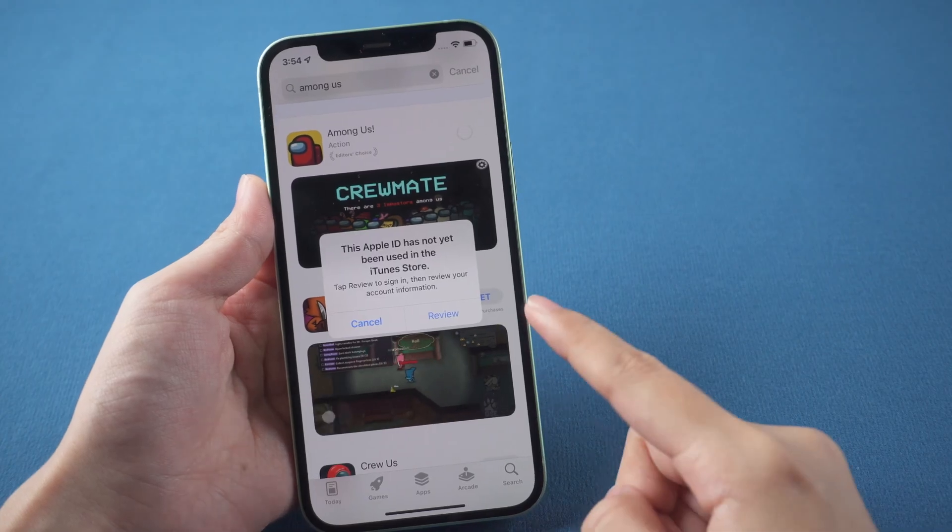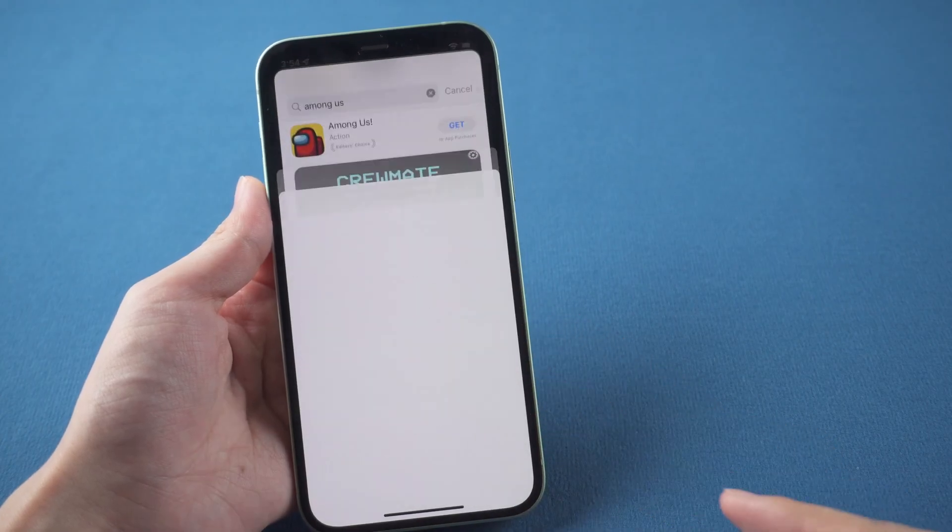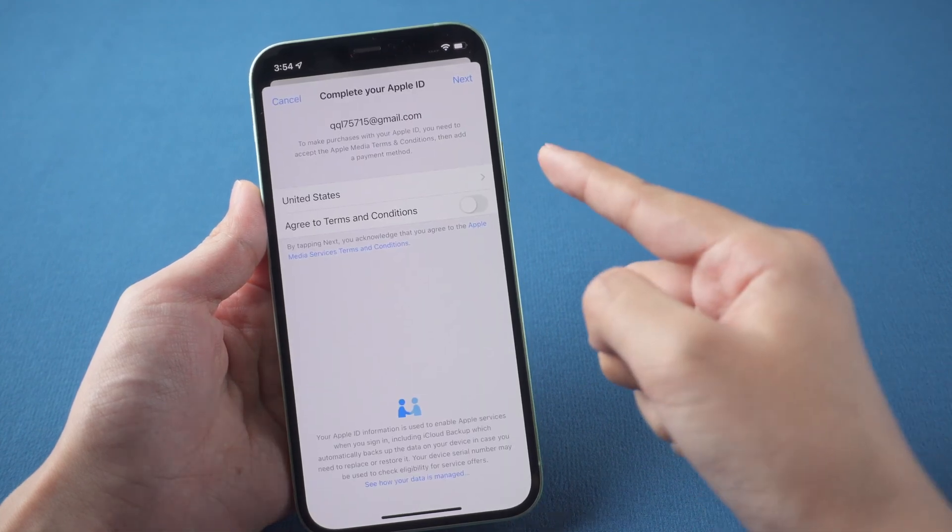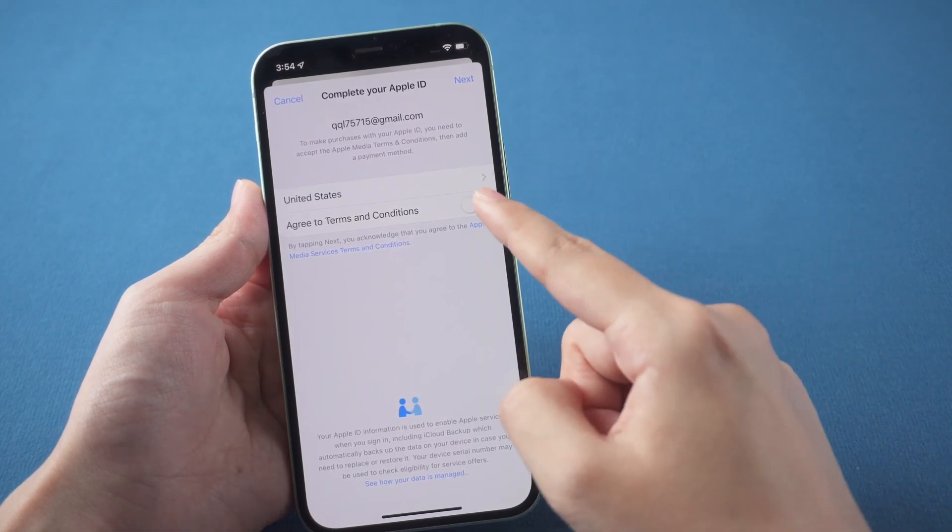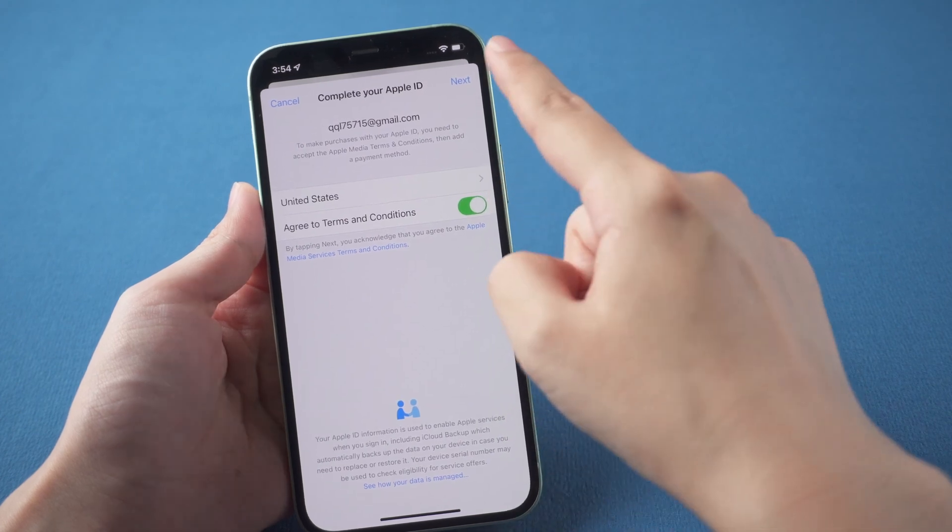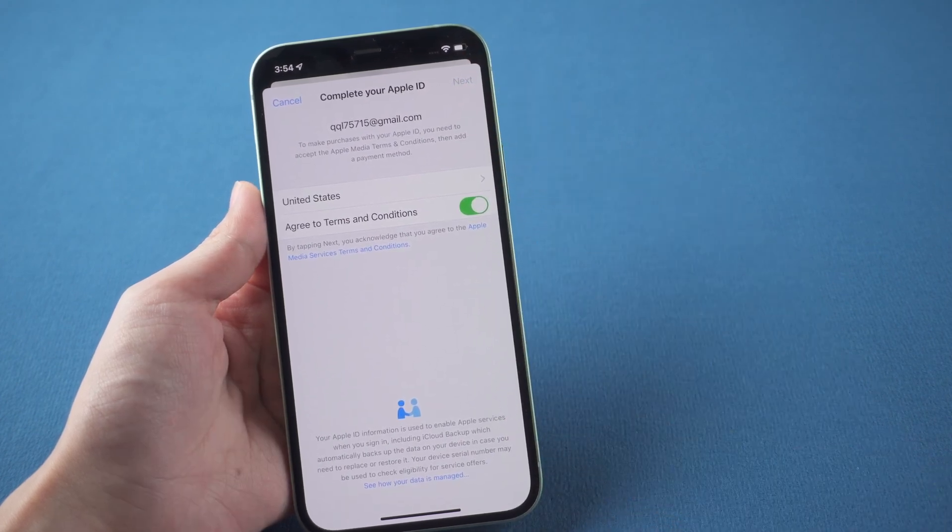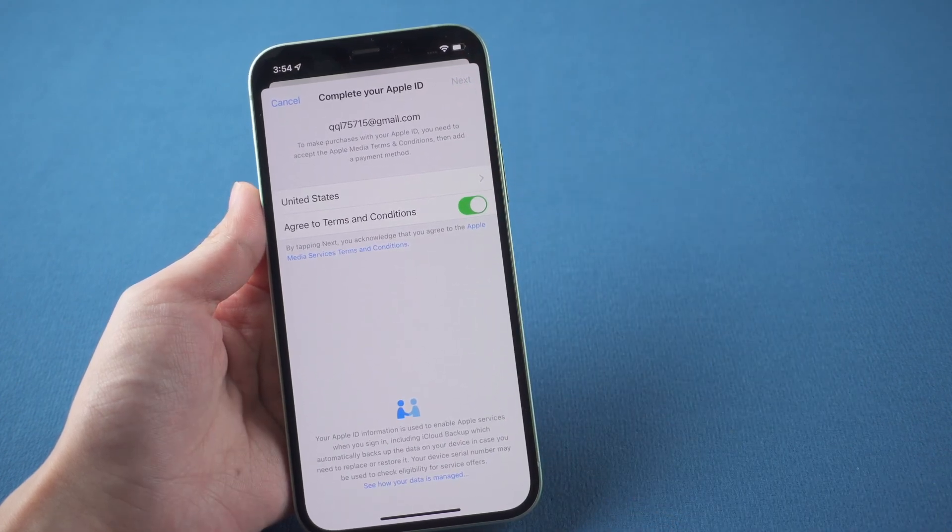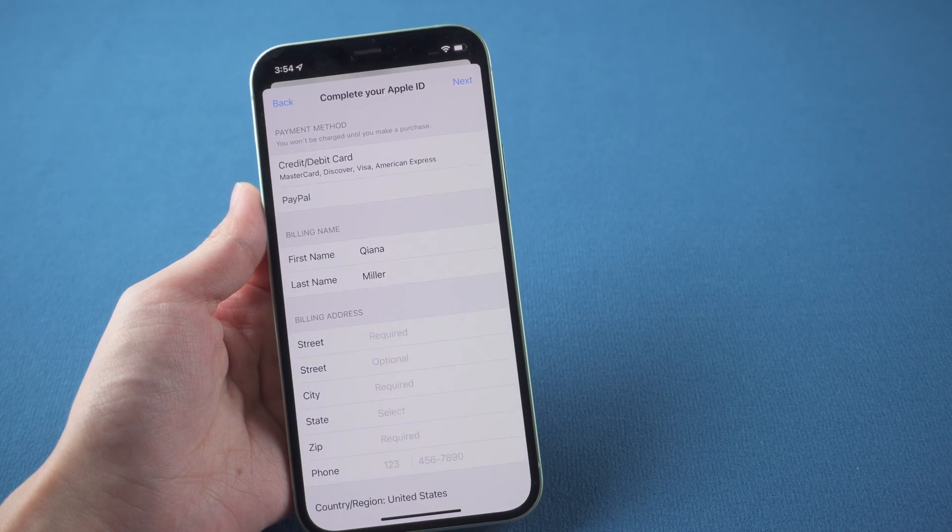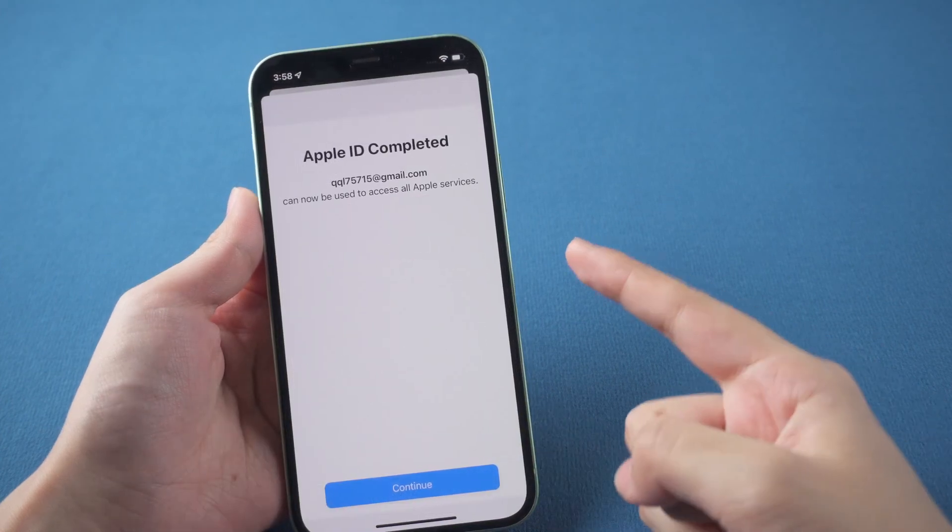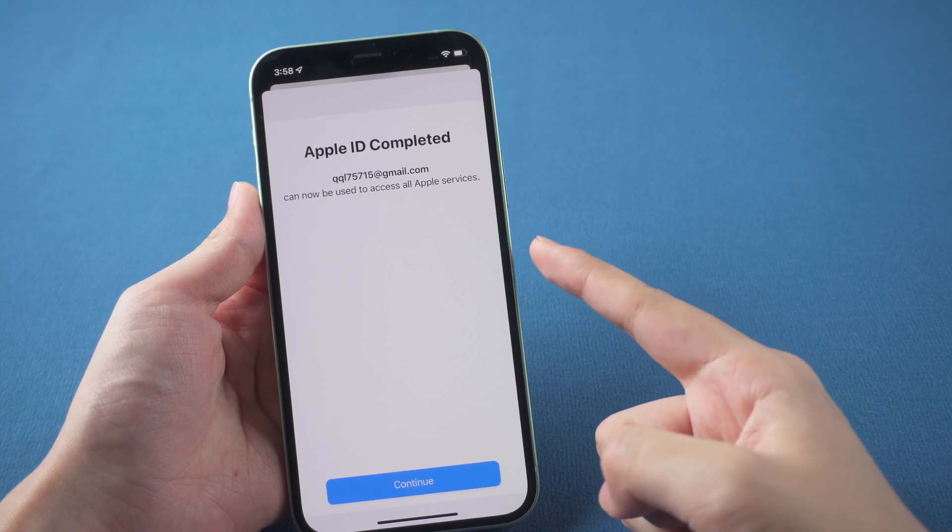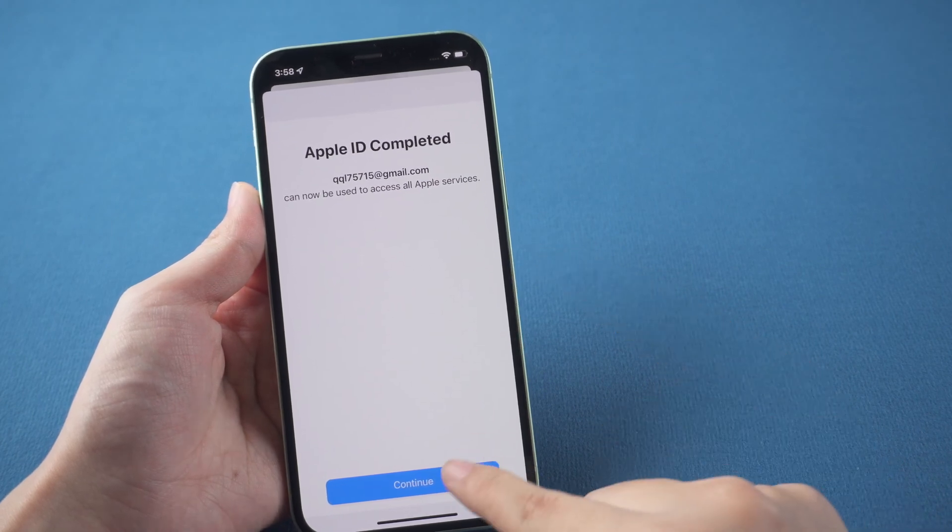First, you can just tap Review on the screen. This will lead you to complete your Apple ID. Switch on the button to agree to terms and conditions and tap Next. Then complete your billing address to complete your Apple ID. Now you can download apps from the App Store normally.